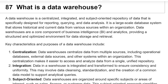A data warehouse is a centralized, integrated, and subject-oriented repository of data that is specifically designed for reporting, querying, and data analysis. It is a large-scale database system that stores historic and current data from various sources within an organization.